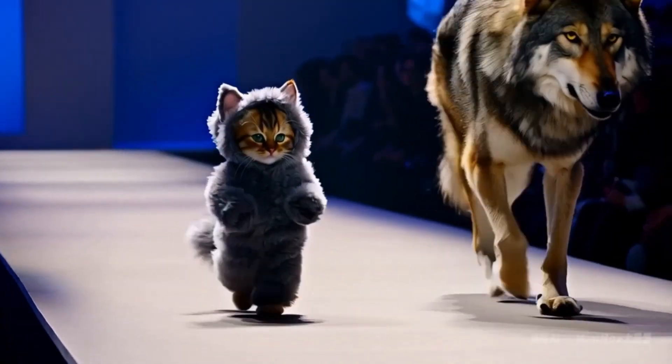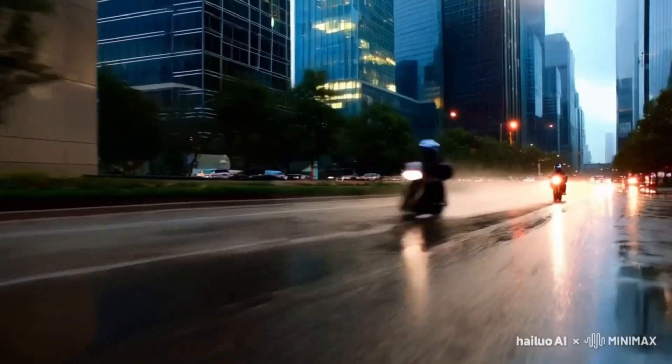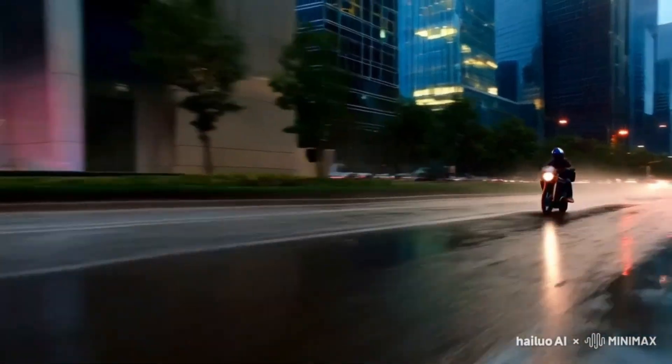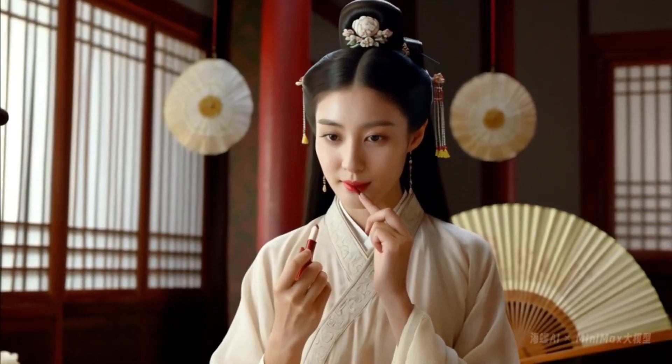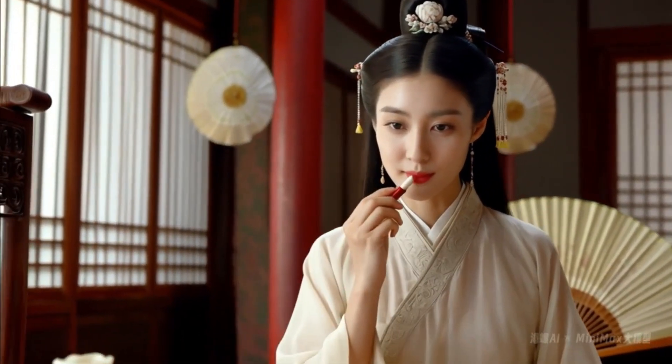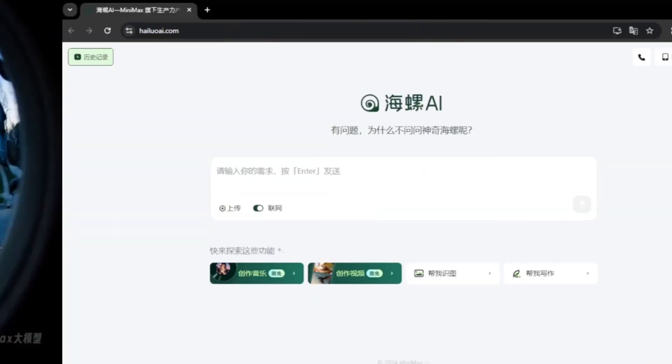Every single video you are watching right now was made with this AI video generator, and the best part — it's completely free without any compromise on quality. So what is this incredible AI tool? Stick around to find out.